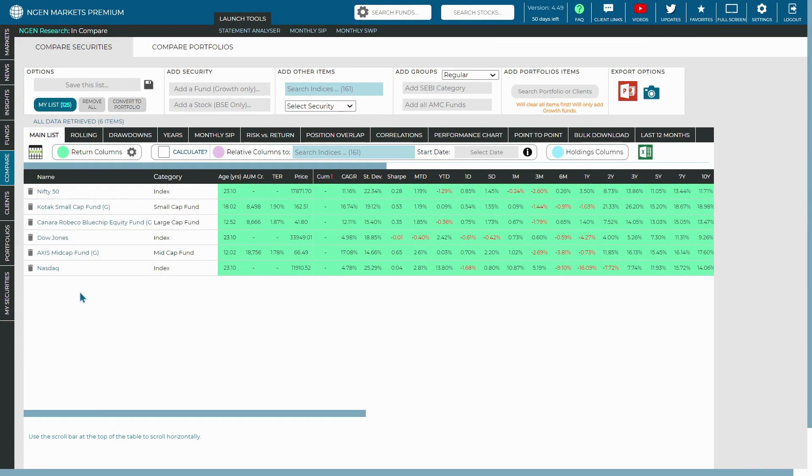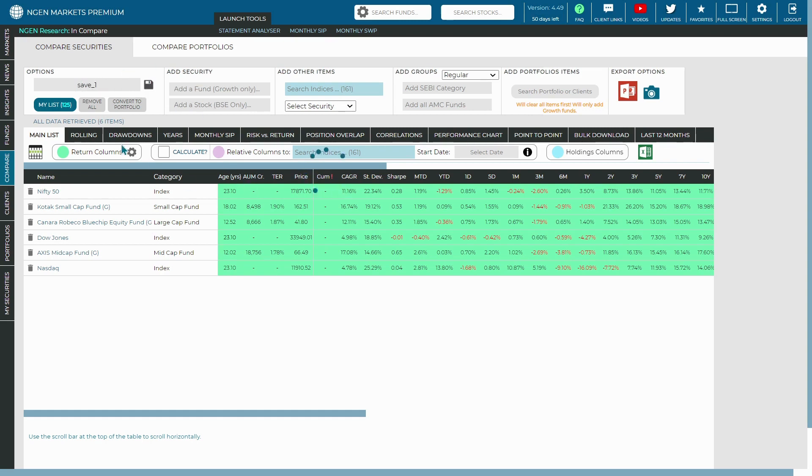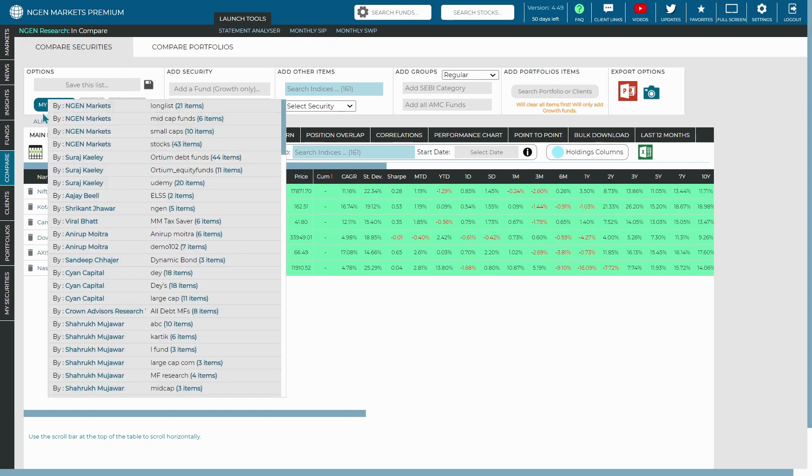Then you would name the list here. So let's say we are saving it as Save Number One. Once it is saved, it will be saved as a My List in our system.